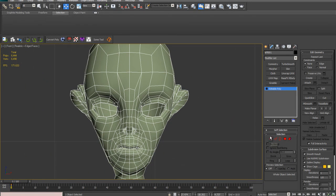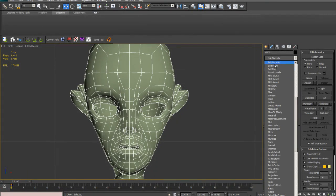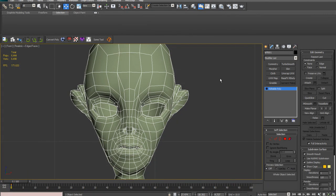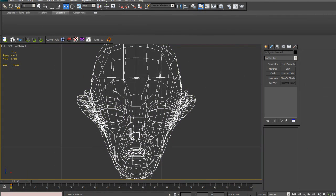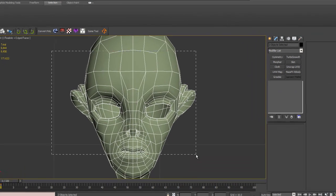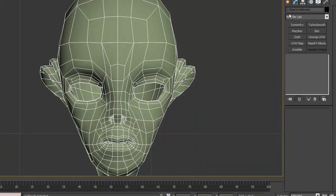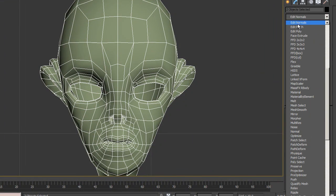And then I'm going to put an edit poly modifier on top of both of them. So we want to select both of them, like this, and edit poly. There we go.